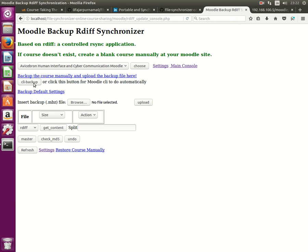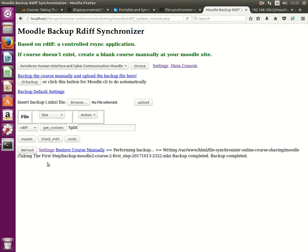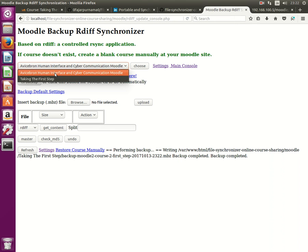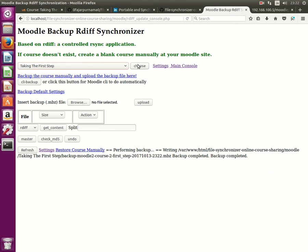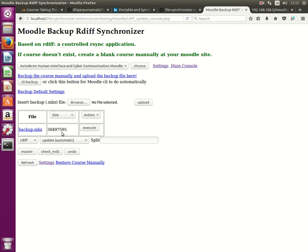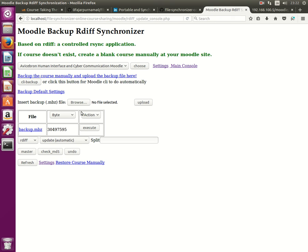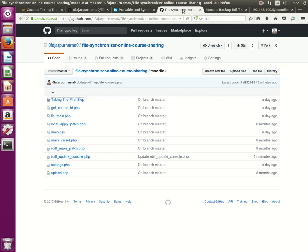So you can do that or you can use this CLI backup button that I've prepared that will do the backup manually of this course that we have chosen. And just now I got a few JavaScript and this is performing backup right into this place. This is the course name and I automatically change the course backup file into a backup.mbz file. Here you can change to byte, kilobytes or megabytes if you want to take a look. And that's it.